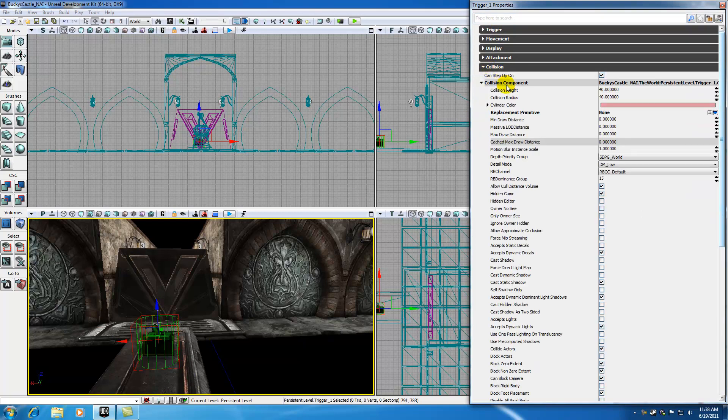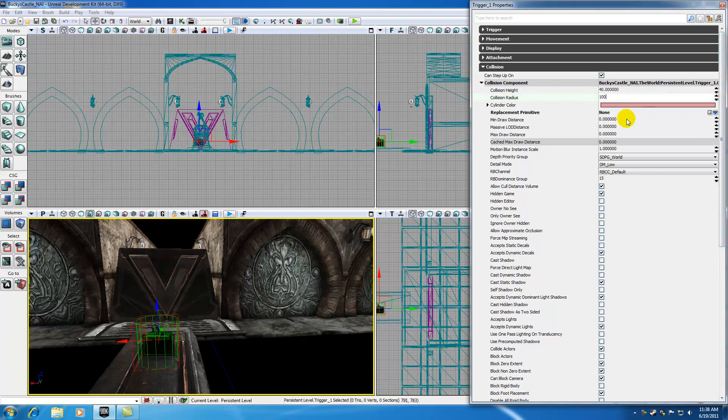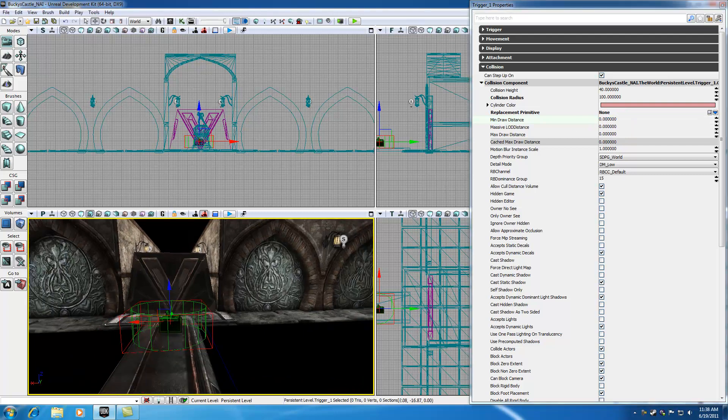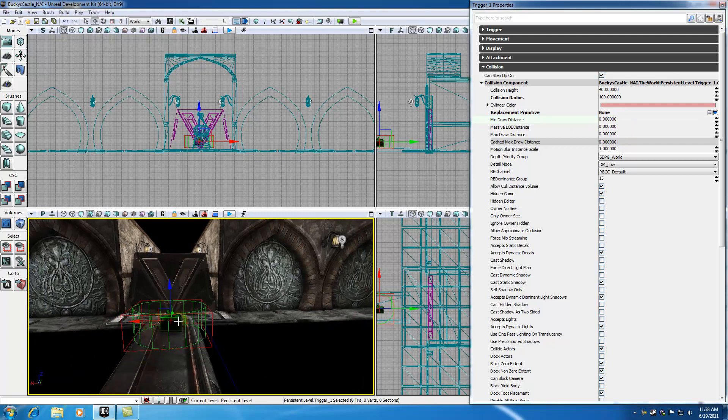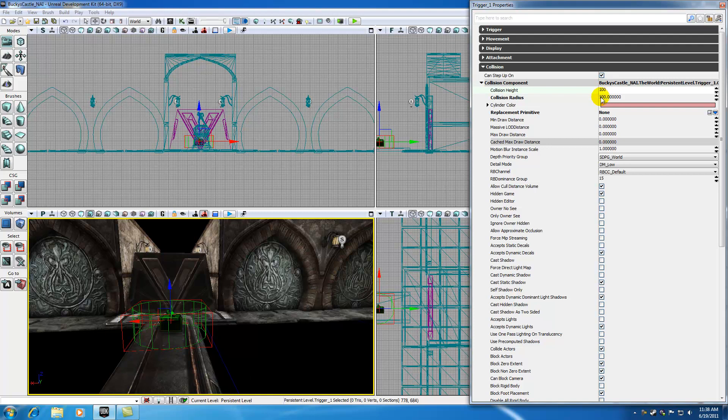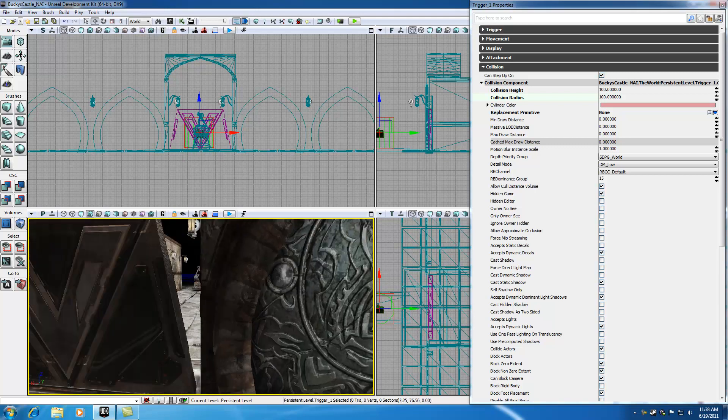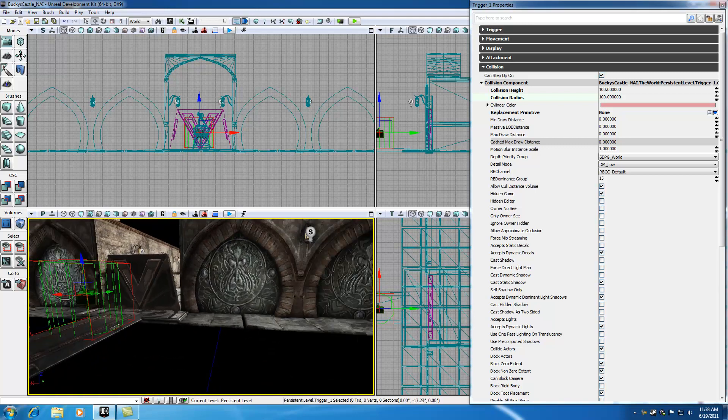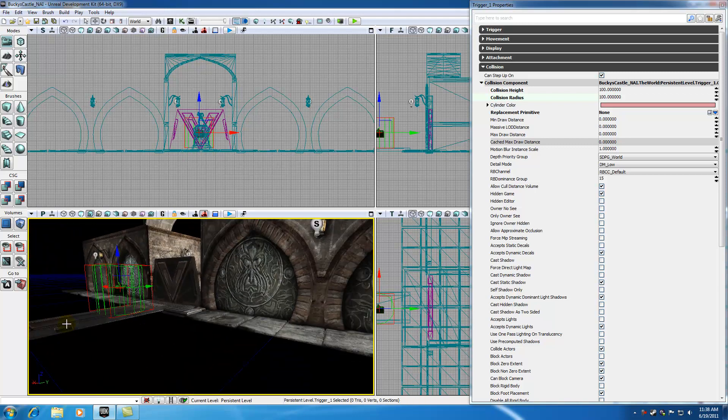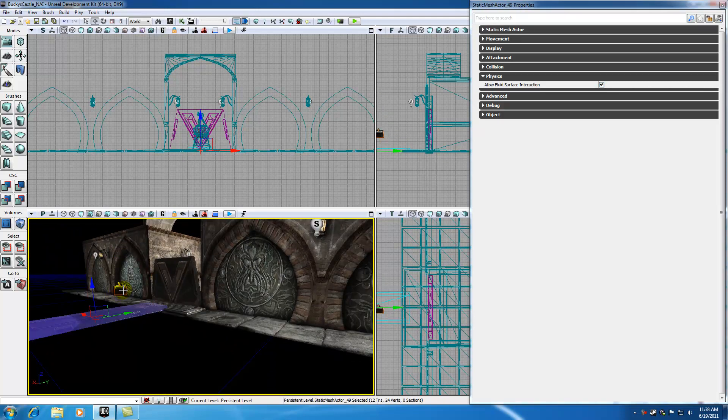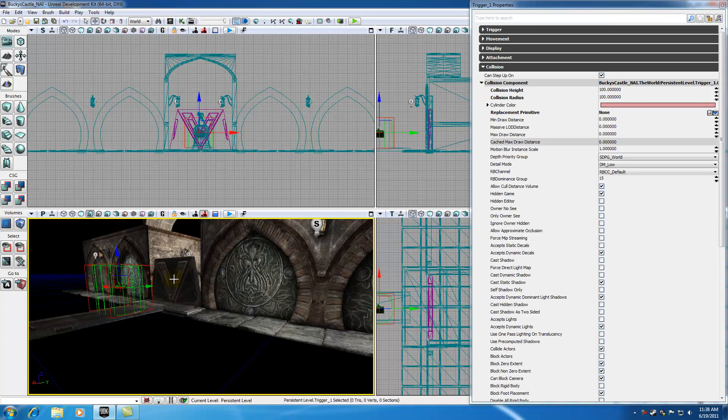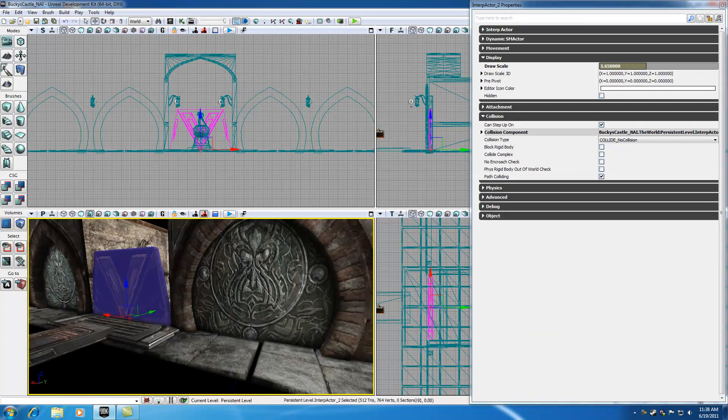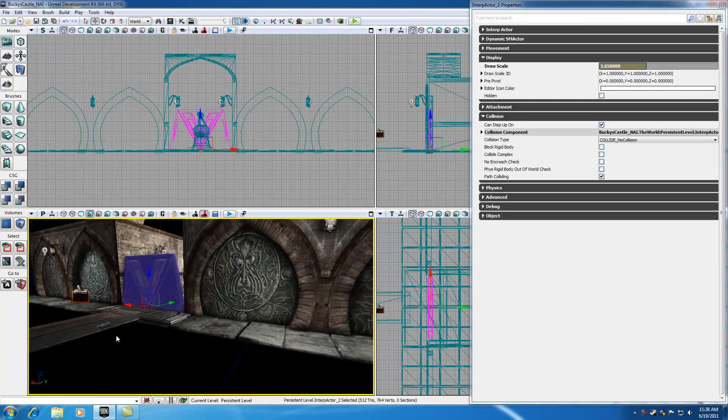Under collision, under collision radius, change this to like 100 or something like that. Now you can see I have a huge collision radius. And my collision height might as well change that to 100 too, just so they can't hop over the trigger or anything. Now whenever my user walks across this bridge they're going to hit this trigger. That's going to send a message to this gate saying hey gate you need to do something.